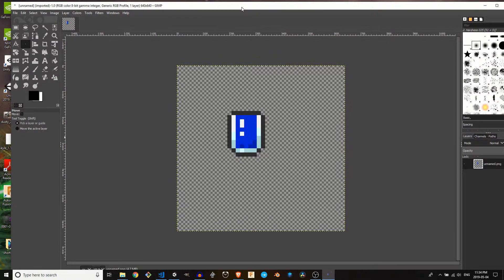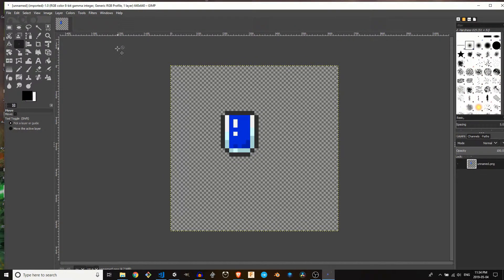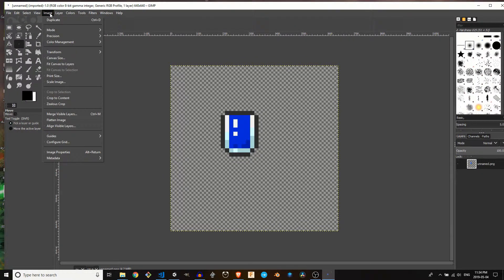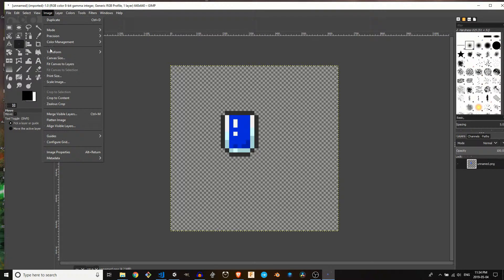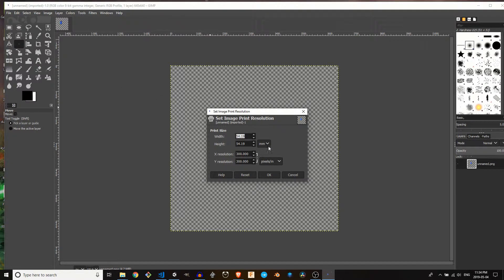Now, if we want to double check on the resolution in here, in the GIMP, we're going to go to image. And we're actually going to go to the print size right here. Now, first off, it's set to millimeters.